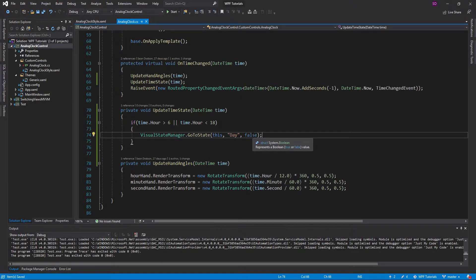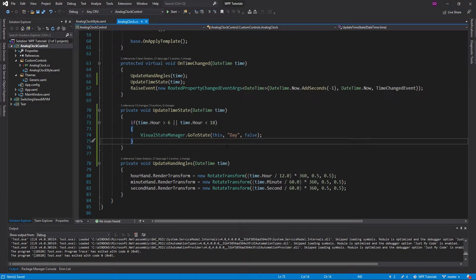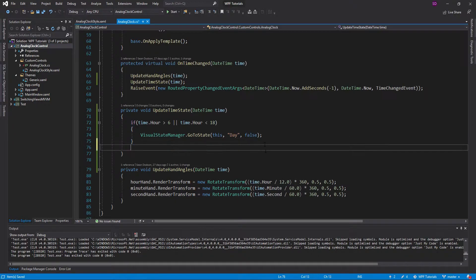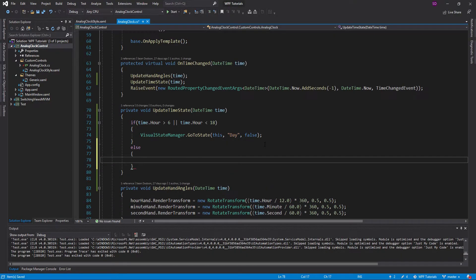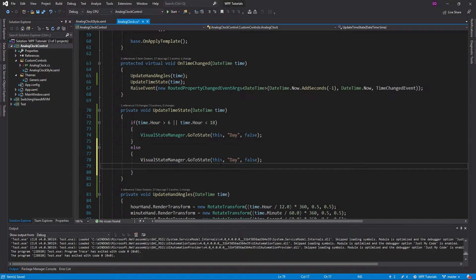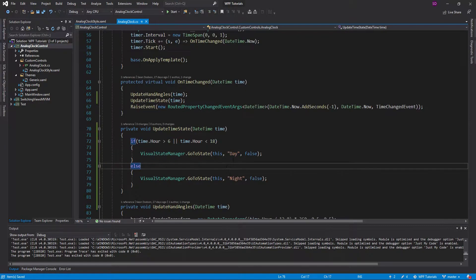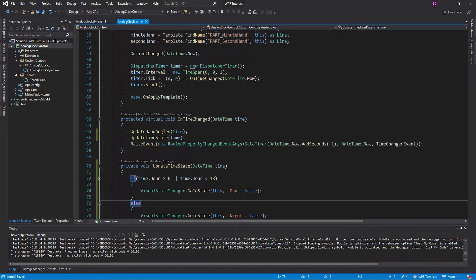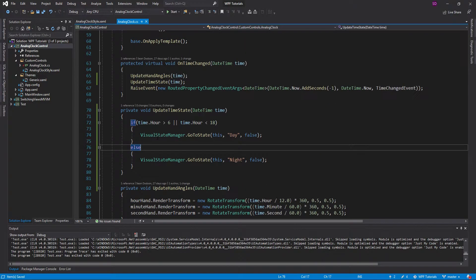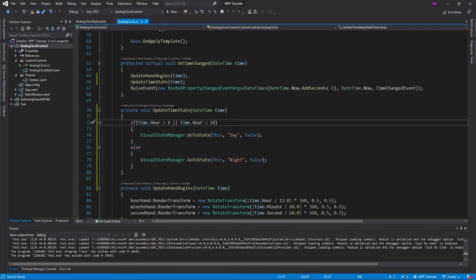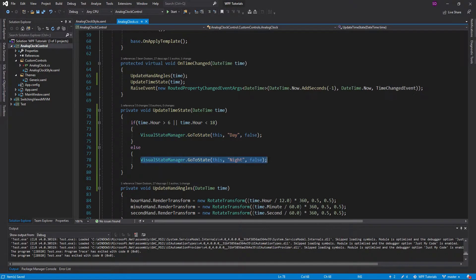We'd only use transitions set to true if we wanted custom transitions, but we're not getting into that in this video. Otherwise, we just copy this and if it's not daytime, well, it's nighttime. So every time the time changes, it calls updateTimeState, looks at the time, and sets the visual state to 'day' or 'night' accordingly.